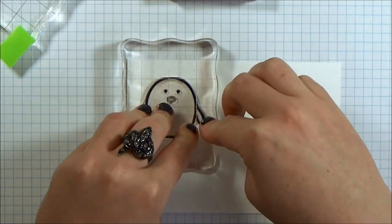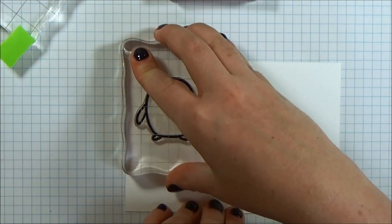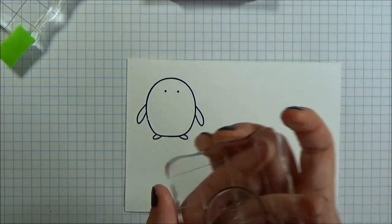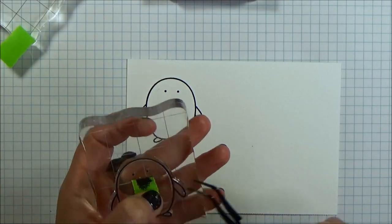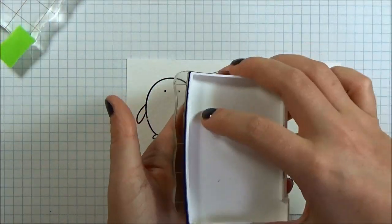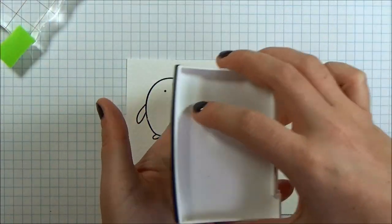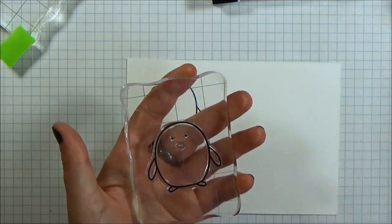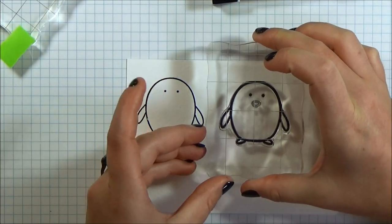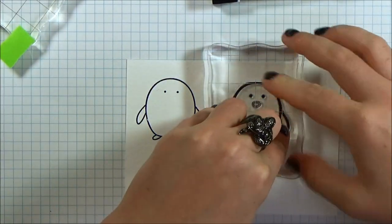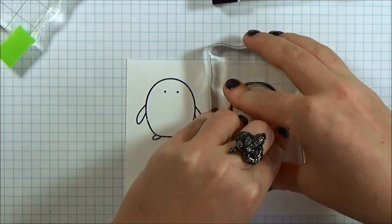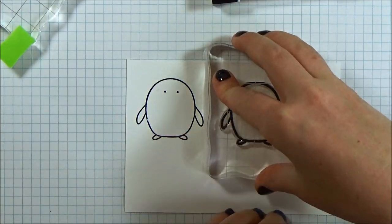It's called Penguins on Parade and basically you get this little penguin stamp in the stamp set as well as a whole bunch of costumes that you can dress your little penguin up wearing. So I thought that it would make a really fun Halloween card to dress this little penguin up a few times in different costumes.